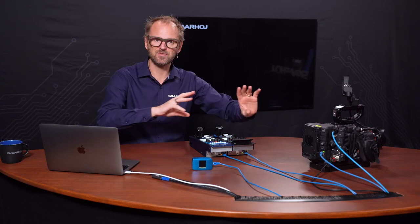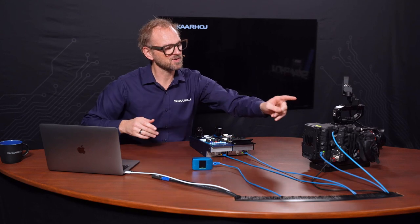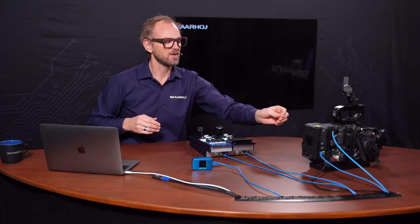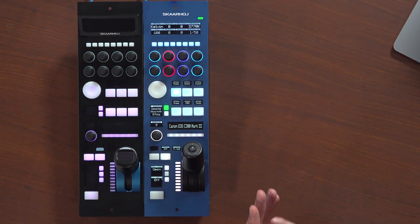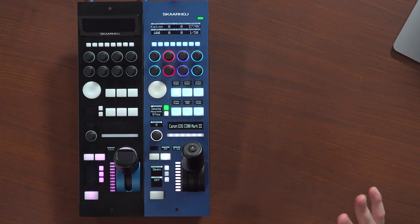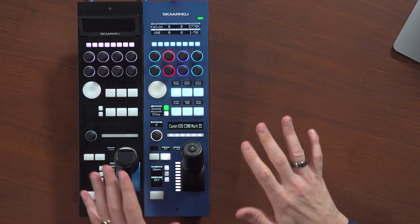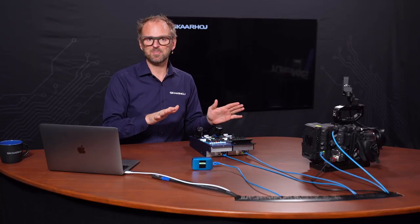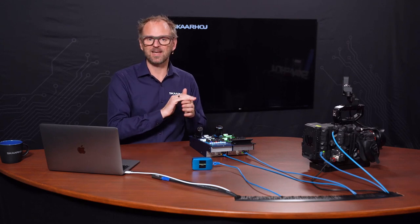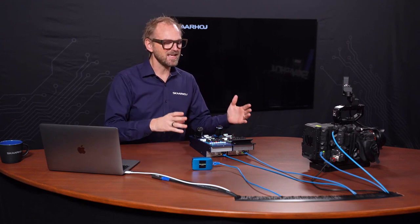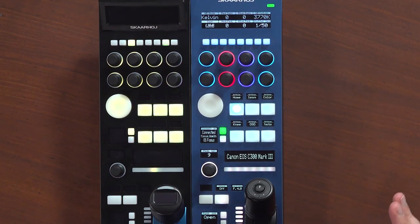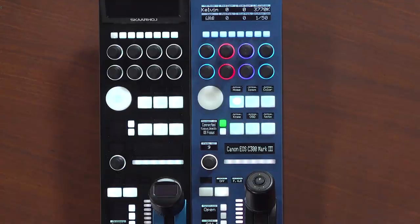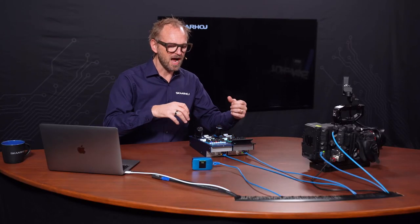The EOS C300 Mark III and C500 Mark II are the supported models. They need to have an Ethernet unit attached for network connectivity. I'd also claim that the Skyhoy integration here is the first and exclusive one — I don't know of any other RCP or hardware that controls these cameras. We've been working closely with Canon for a whole year to bring out this configuration.